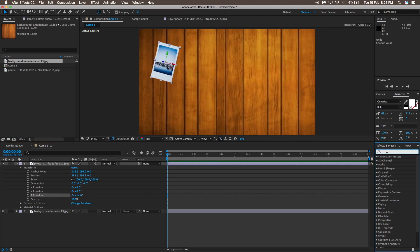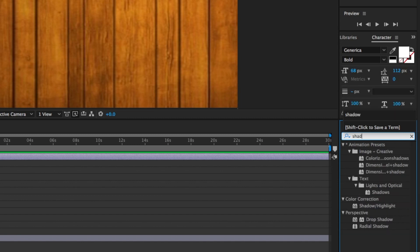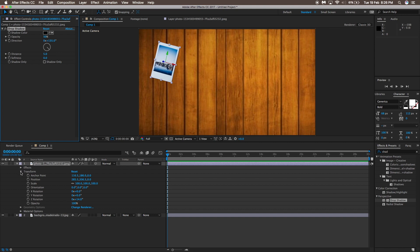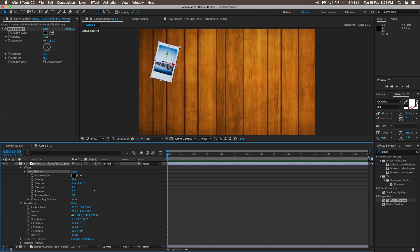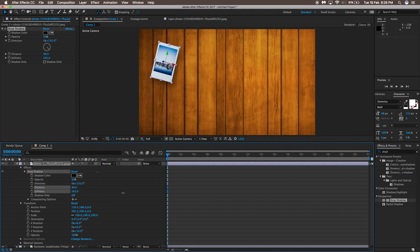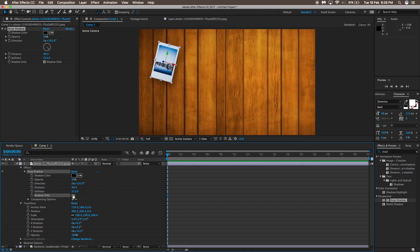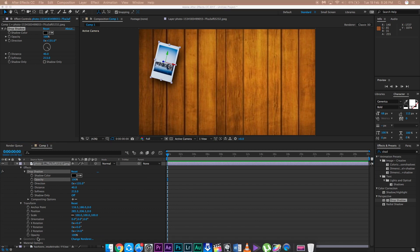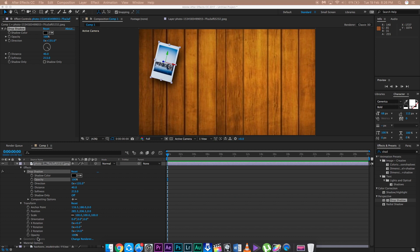Go to the effects panel, type in 'shadow,' and drag the Drop Shadow effect onto the main polaroid clip. Go to Effects > Drop Shadow. Increase the distance so you can already see the shadow, then increase the softness of the shadow. Now increase the opacity — the more opacity, the more 3D the effect will look. If you shot the background image yourself it will blend in much more seamlessly; I just took mine from Google Images, which is why it's not blending as well.